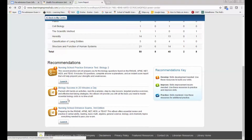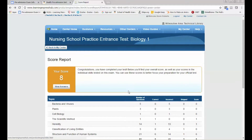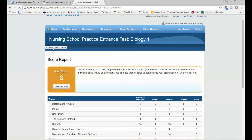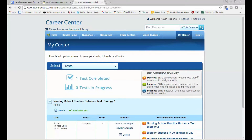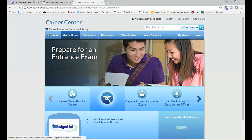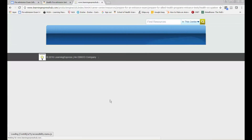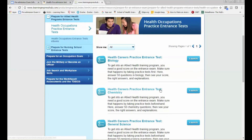It'll also give you recommendations for what to take to brush up on some of your skills. You can delete the exam report if you want, but it'll be saved in your account. You can always go back to the career center, select 'Prepare for an Entrance Exam', and then continue on.